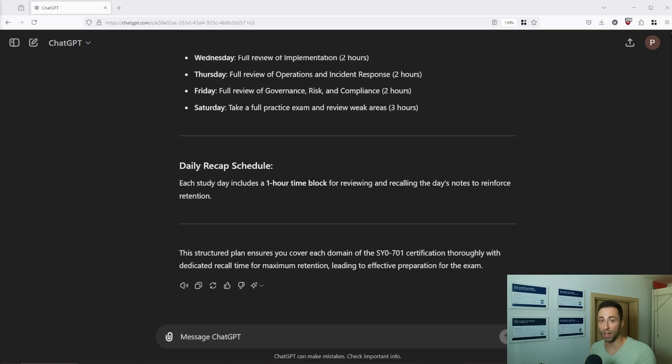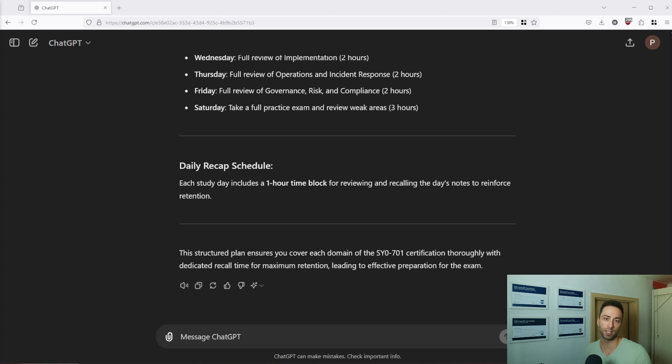And before we move to the next prompt I want to mention that you can adjust this. Let's go back to the ChatGPT prompts and now that you have comprehensive plan and study resources at your feet you can start your sessions.